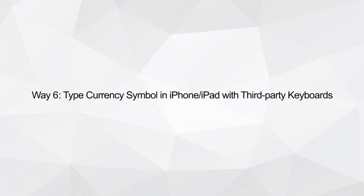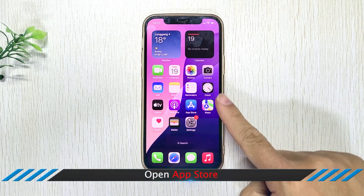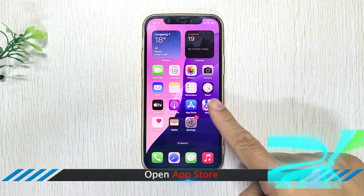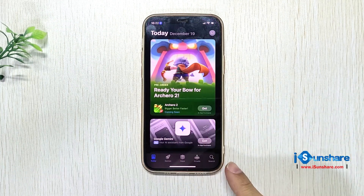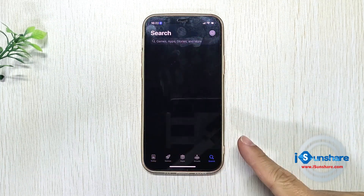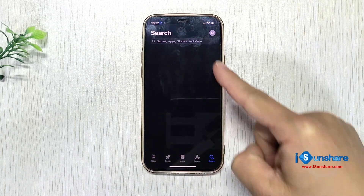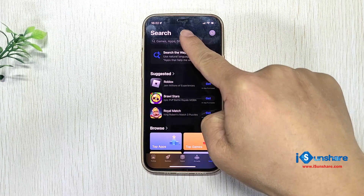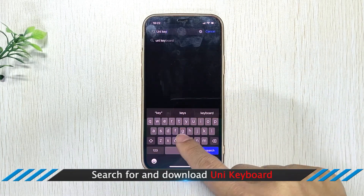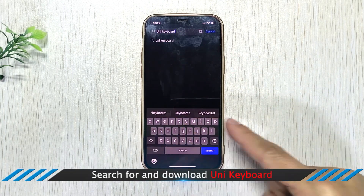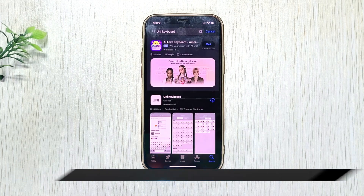Way 6: Type Currency Symbol in iPhone or iPad with Third-Party Keyboards. If you frequently need to type a wide variety of currency symbols, third-party keyboards like Uni Keyboard can help. Search for and download Uni Keyboard from the iPhone or iPad App Store.